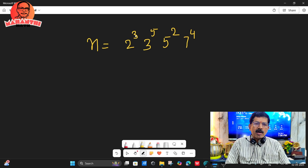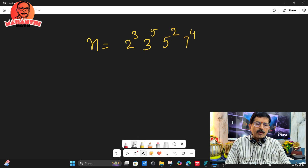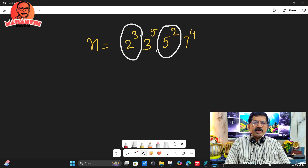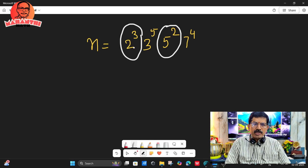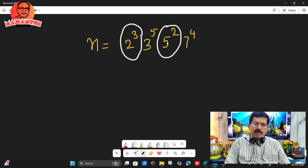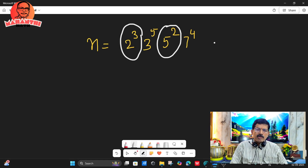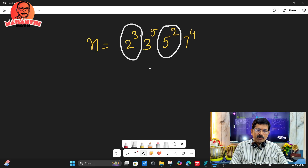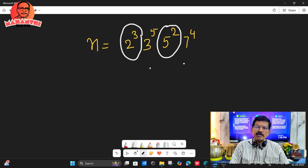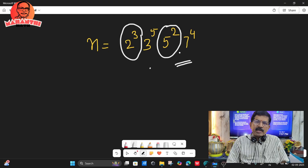You have to observe the number of 2s and the number of 5s. Here, 2 cubed means 2 into 2 into 2 — three 2s — and 5 squared means 5 into 5 — two 5s. One 2 and one 5 give one zero, another 2 and another 5 give another zero. That much — fives are exhausted. So you will get only two zeros at the end of this number.